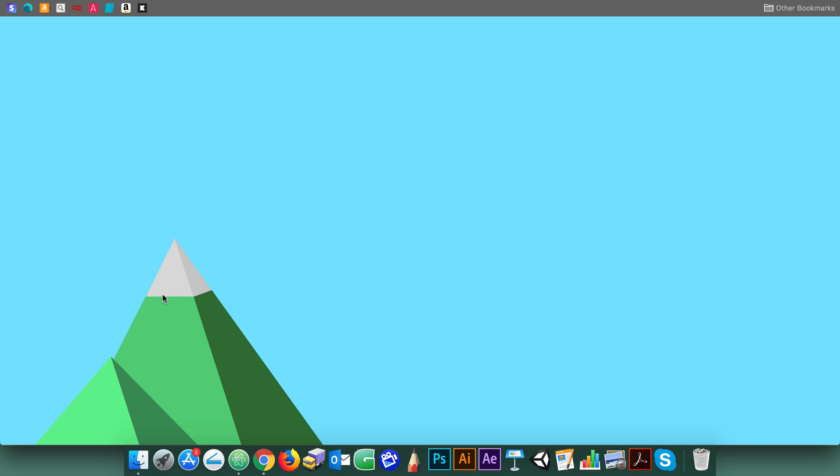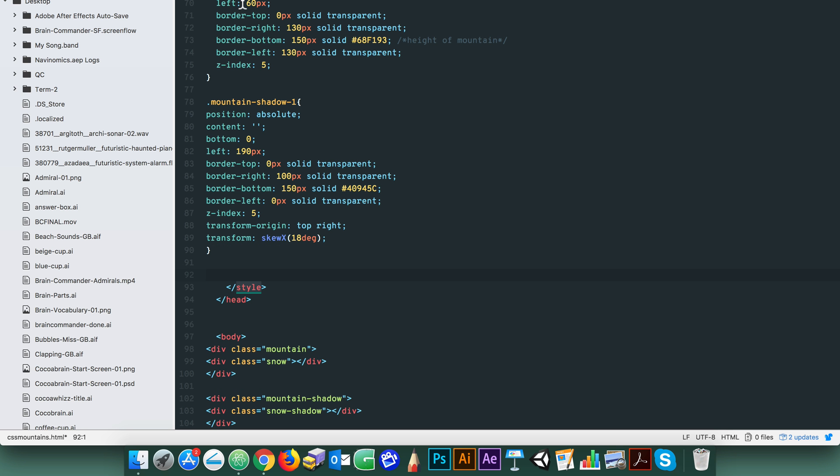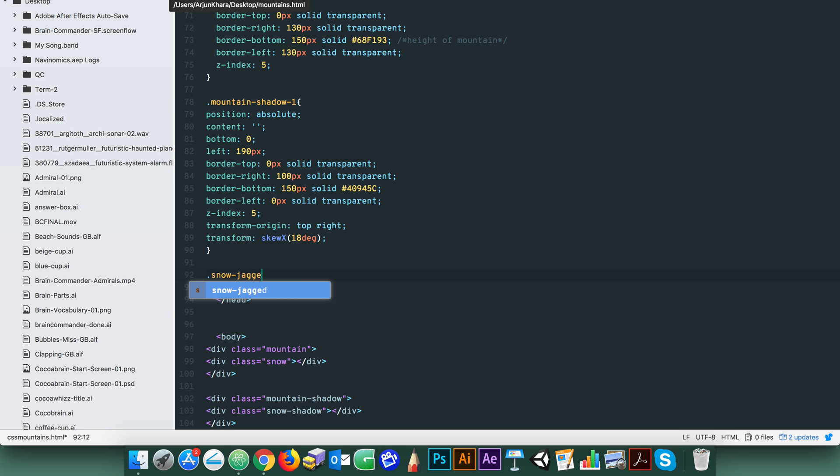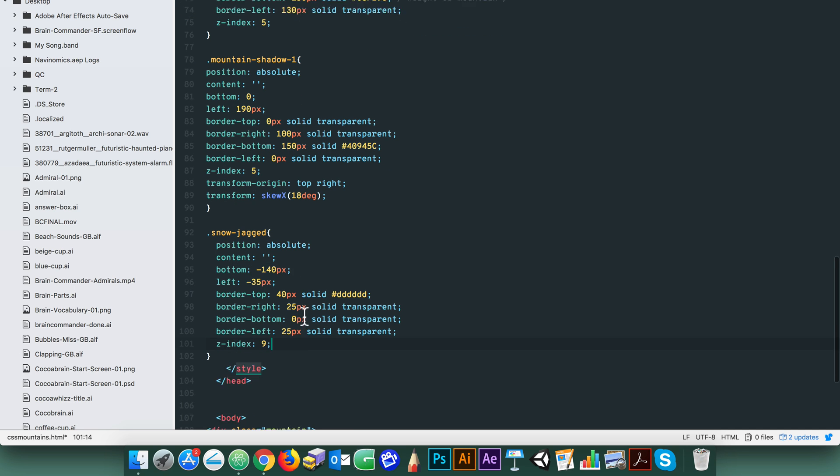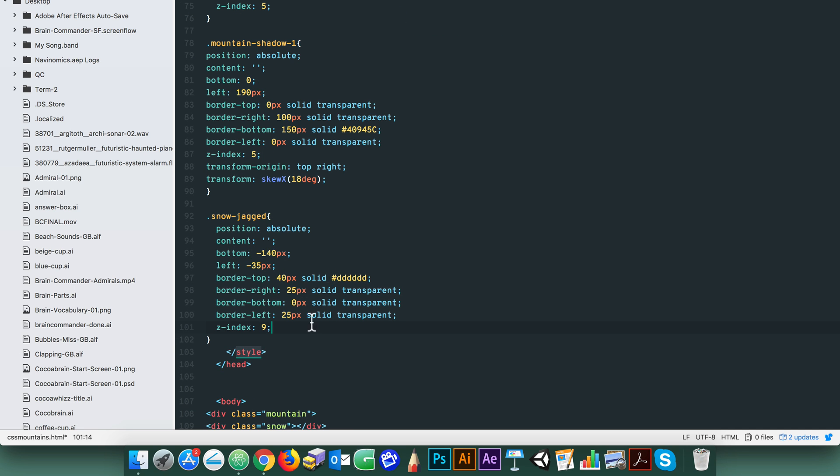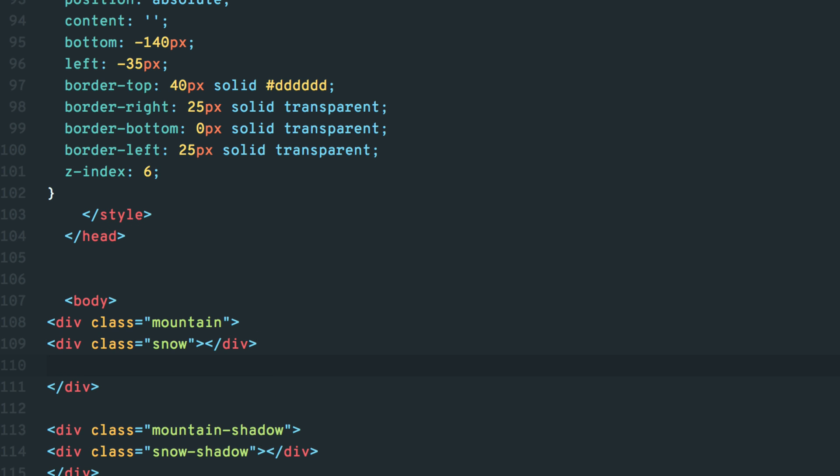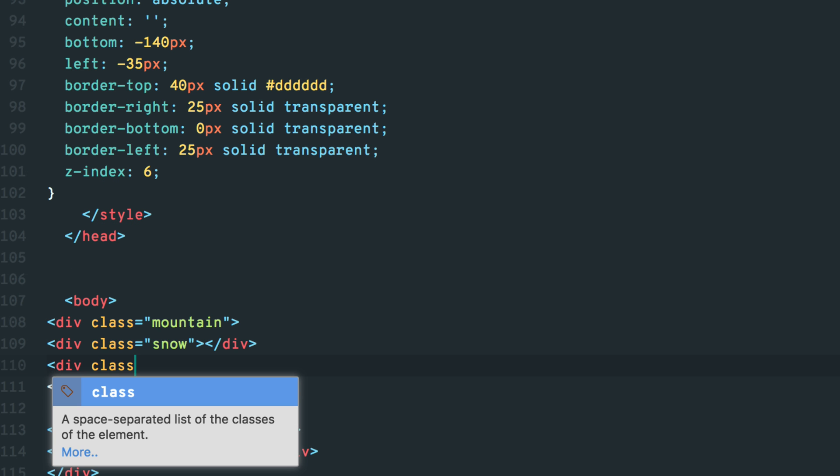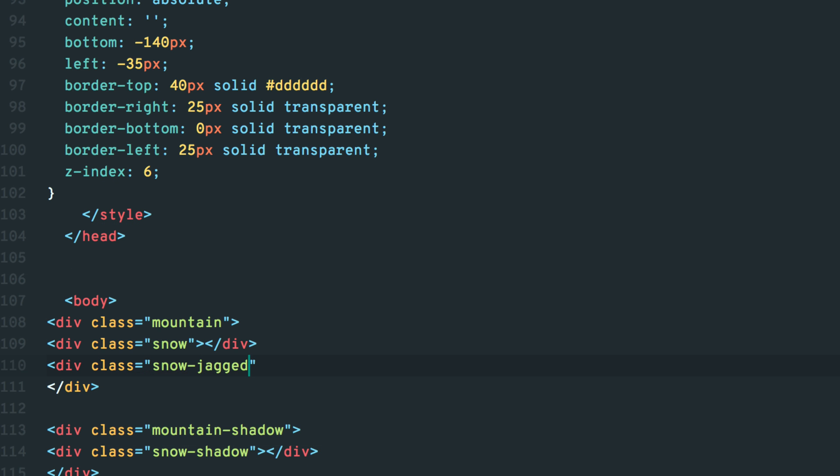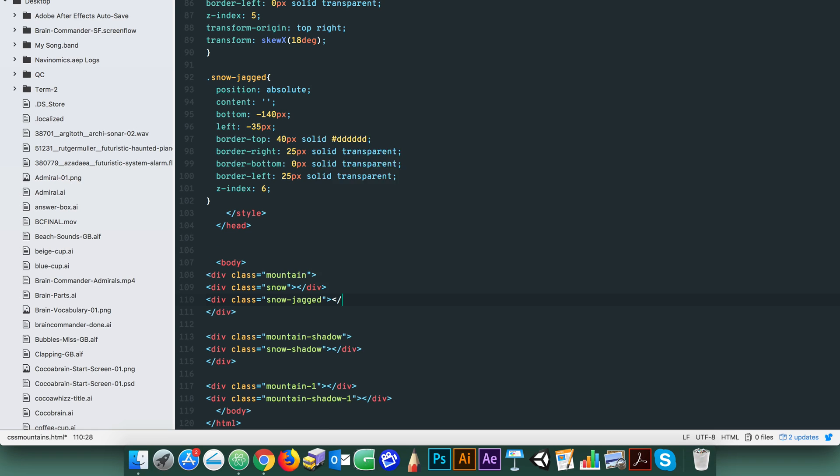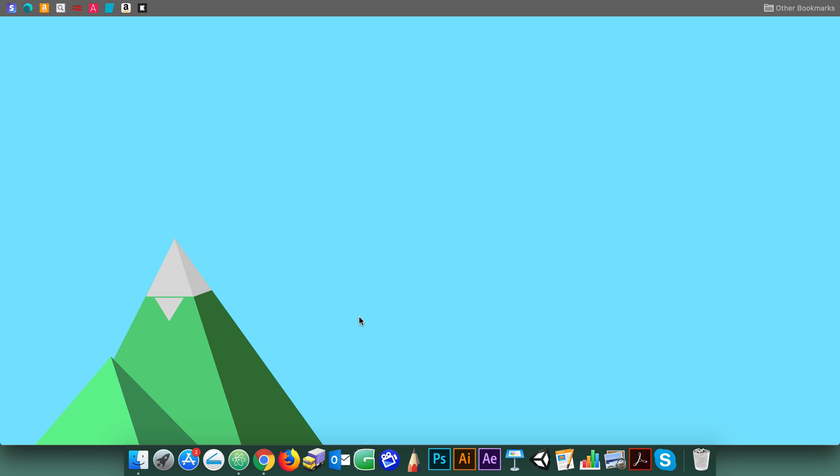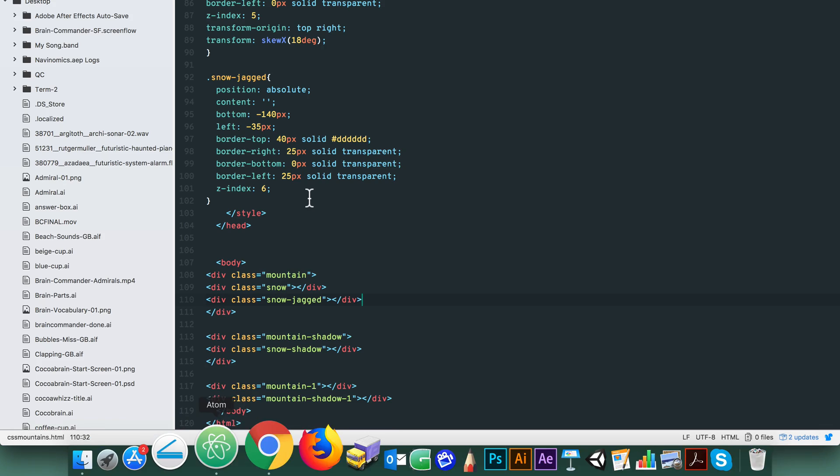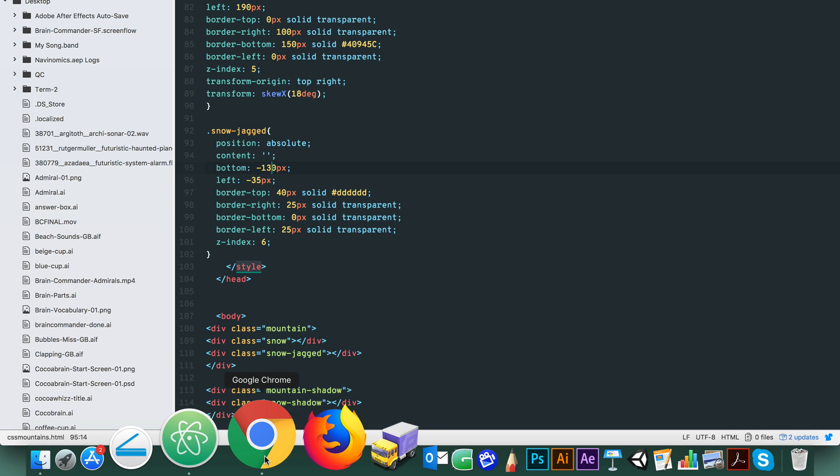Finally for the little jacket bit of snow, create a new class and call it snow jacket. Copy paste the values from the snow div and adjust the border's thicknesses. To invert the triangle simply make the border bottom zero and give the border top the appropriate thickness. Play around again with the positioning till it looks good to you.